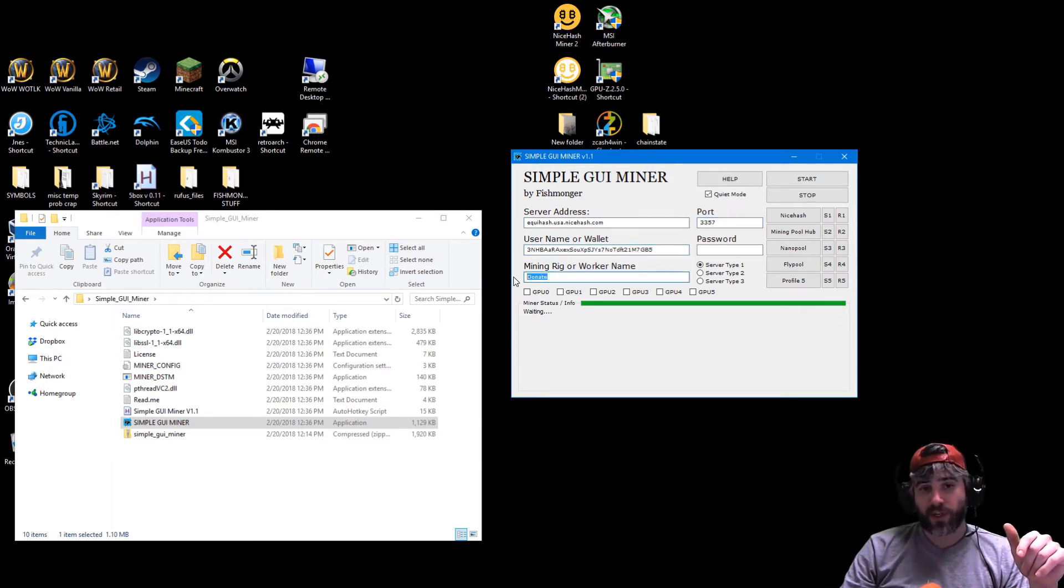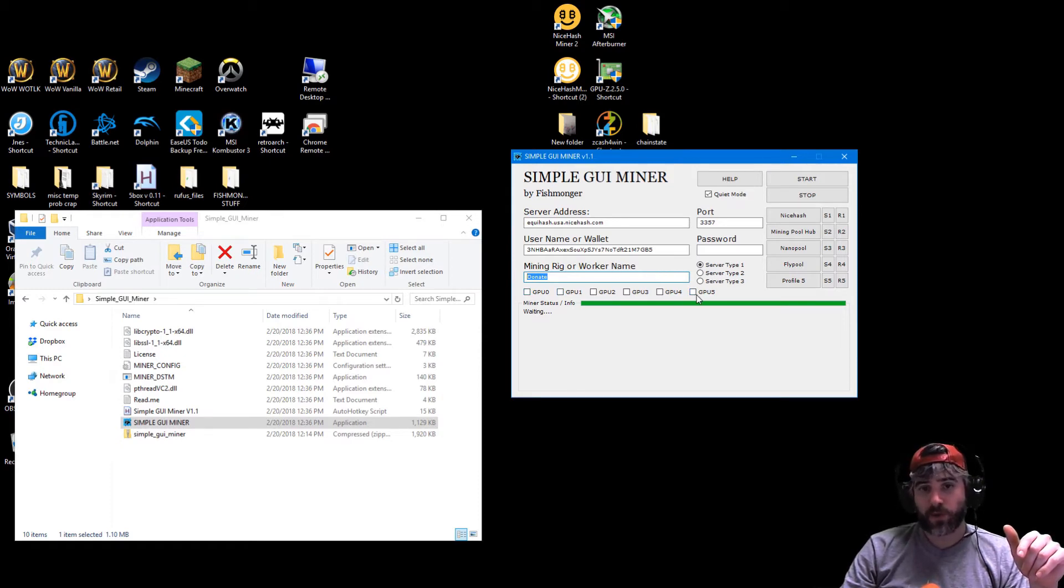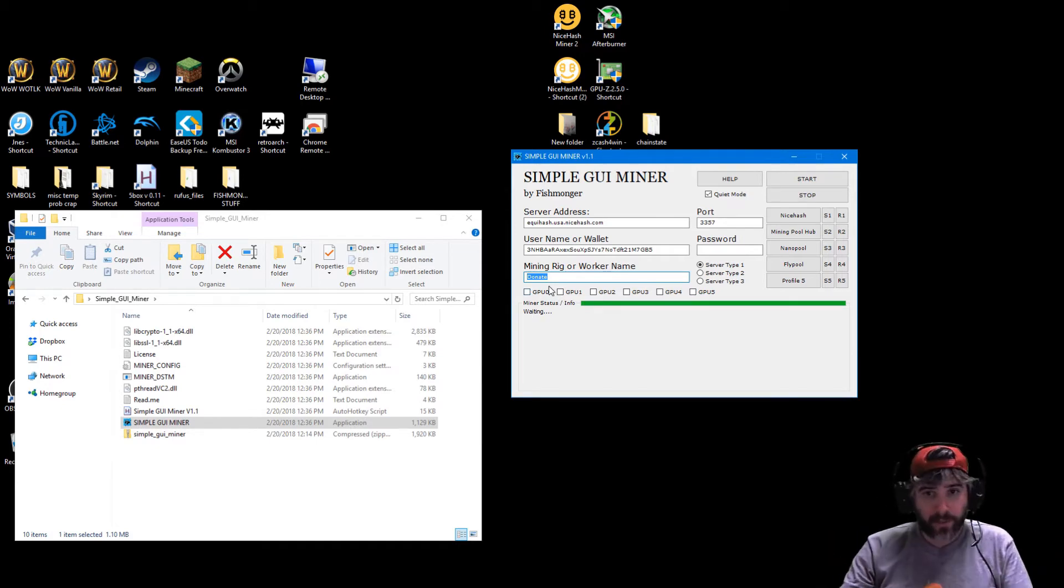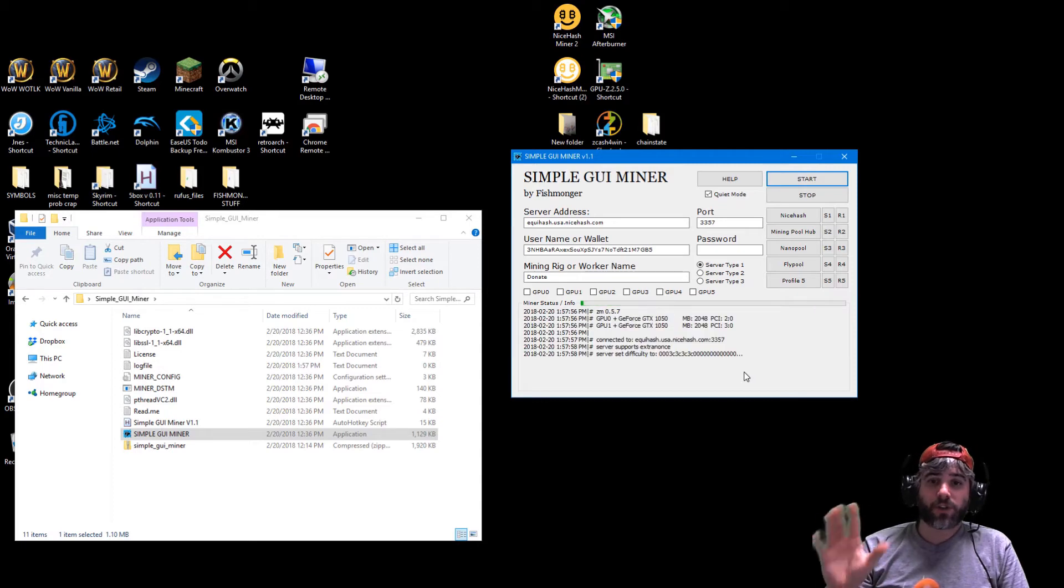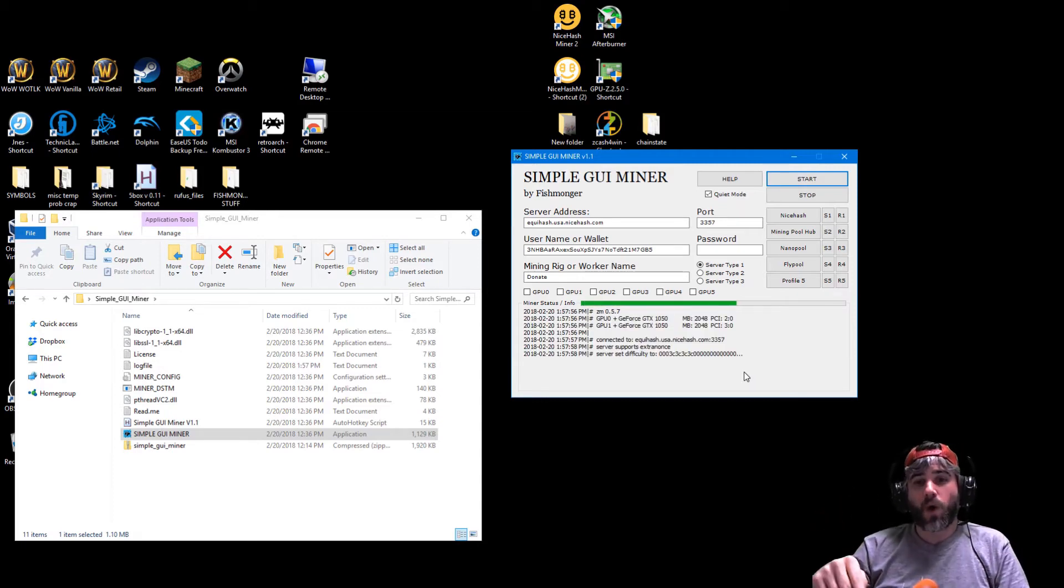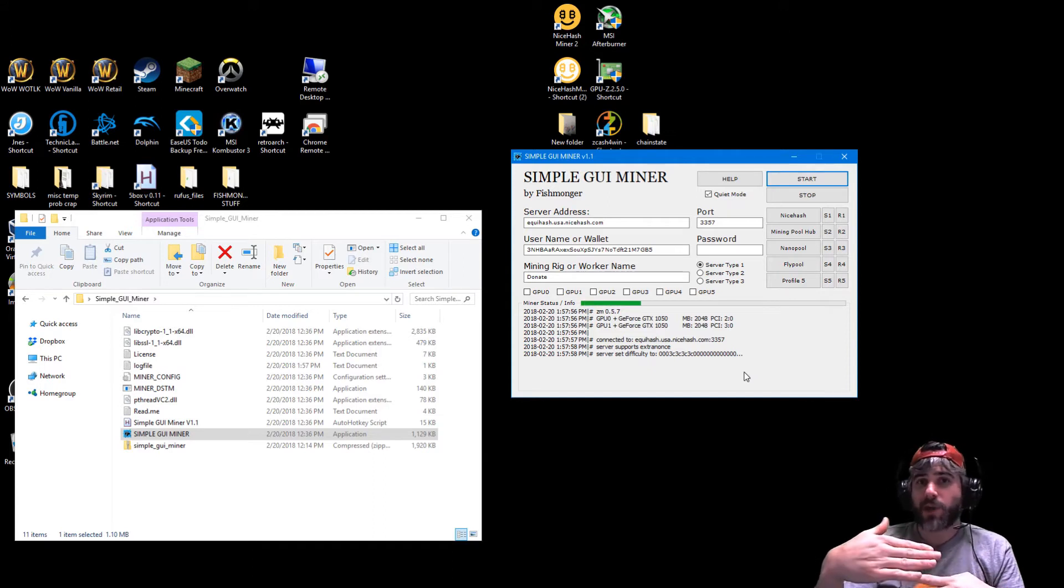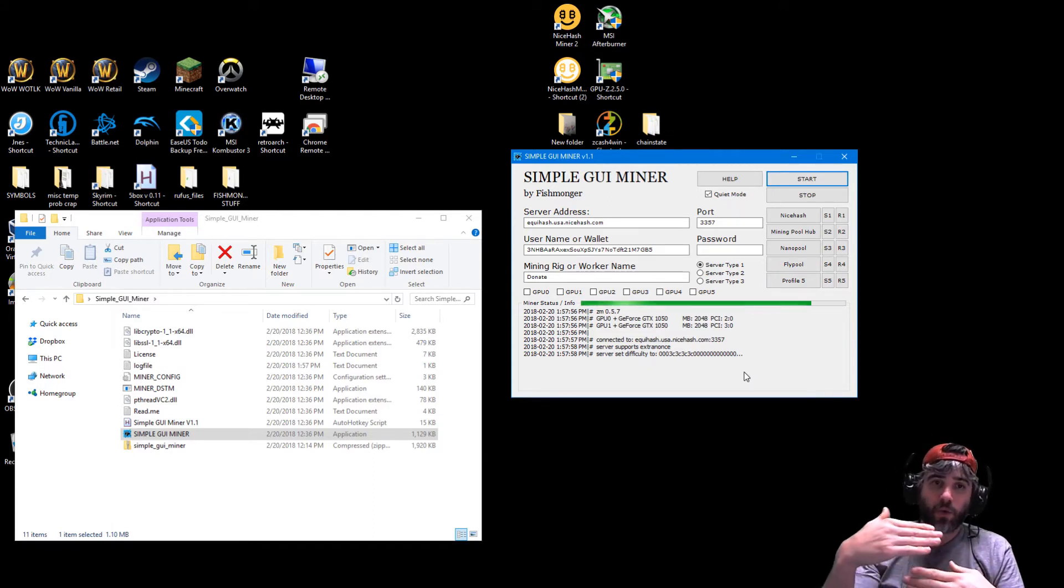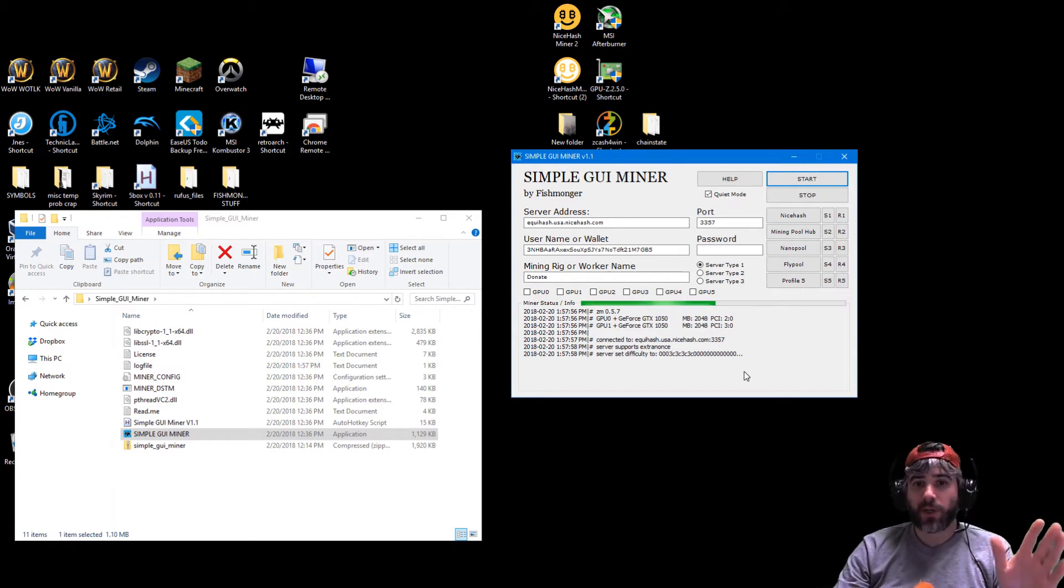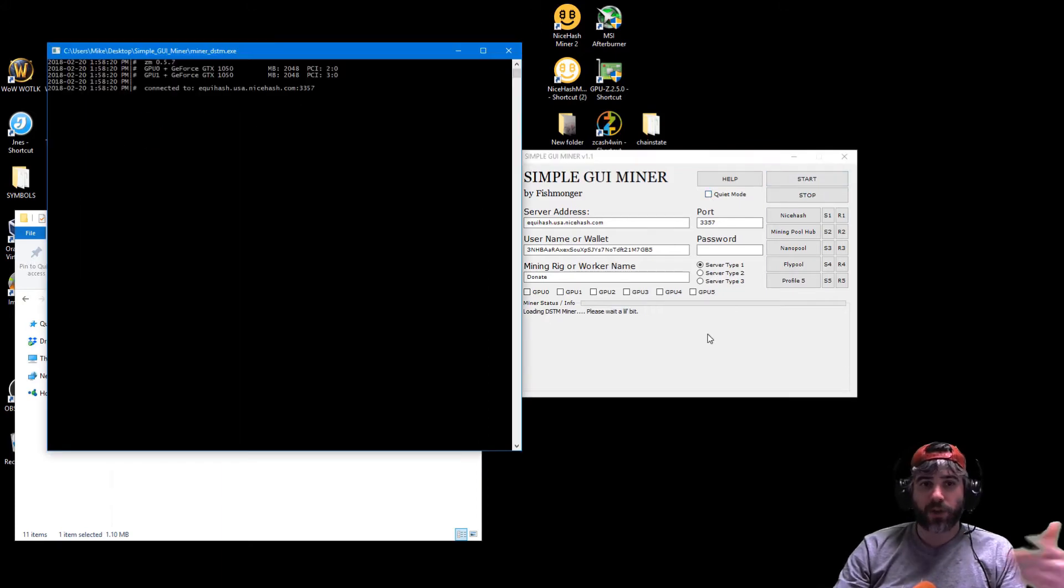Then basically if you want to name your rig you can do that, and you can select whatever GPU you want to use. Or if you want to mine with every GPU, just leave them blank and hit start. It will basically load up the miner and start mining. Now by default, it actually runs in what's known as quiet mode because quiet mode runs the DSTM miner command window but it just runs as a background task, which is why you don't see it showing up on the screen here. If you actually want it to show up, all you have to do is take off quiet mode.